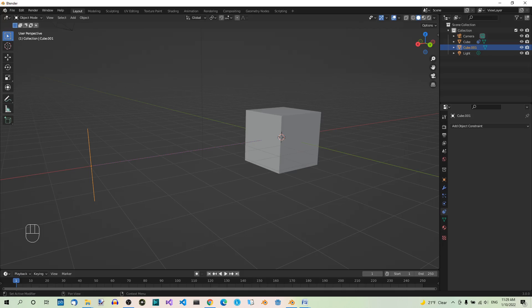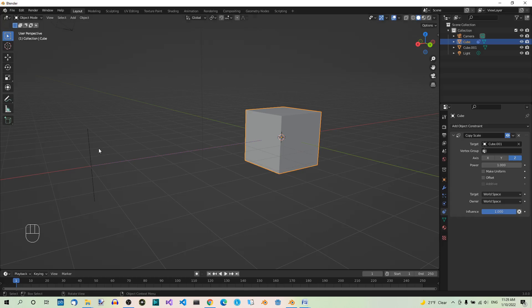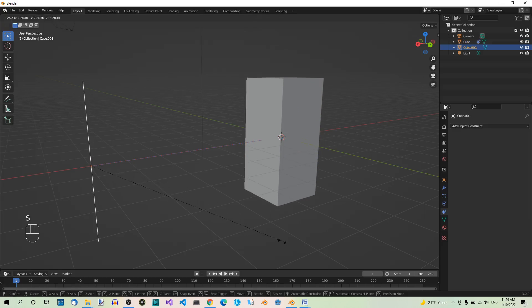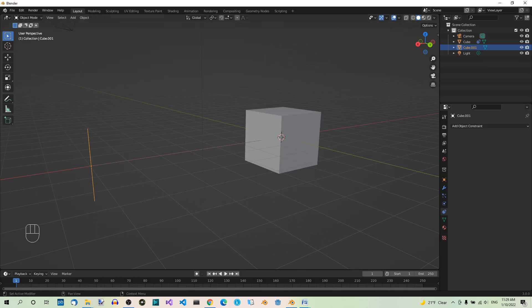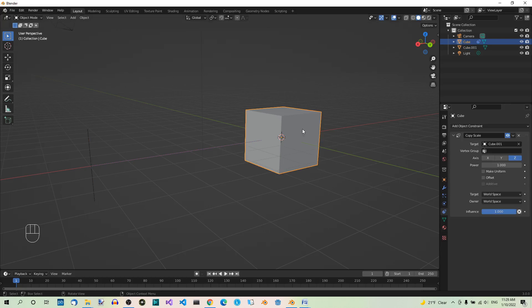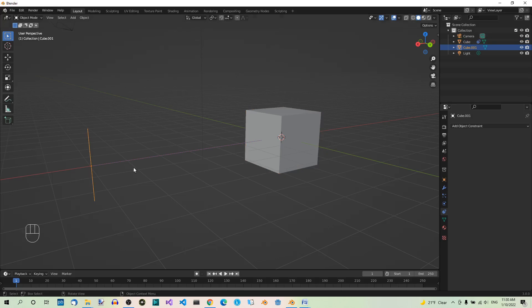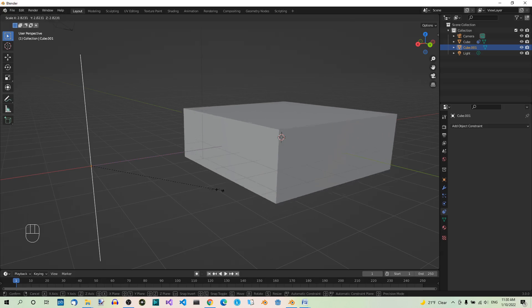Now you can also pick just one axis or a combination of two axes to use. Select the cube again and now make sure only the z-axis is selected. Select the edge again and scale it. Now, the cube will be scaled only on the z-axis. Escape to cancel this operation. And now, select the cube one more time and in the Copy Scale Constraint setting, select the x and y-axis but not z. Select the edge, hit S to scale and now you can see that the cube is only scaled in the x-y plane.